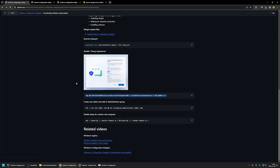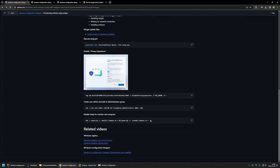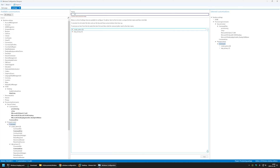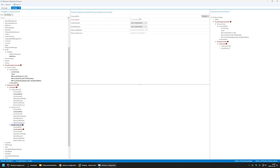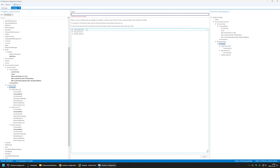The last command is to disable sleep for the monitor and the computer. I'll name it 'Disable Sleep', click Add, select the command, and paste in the value.